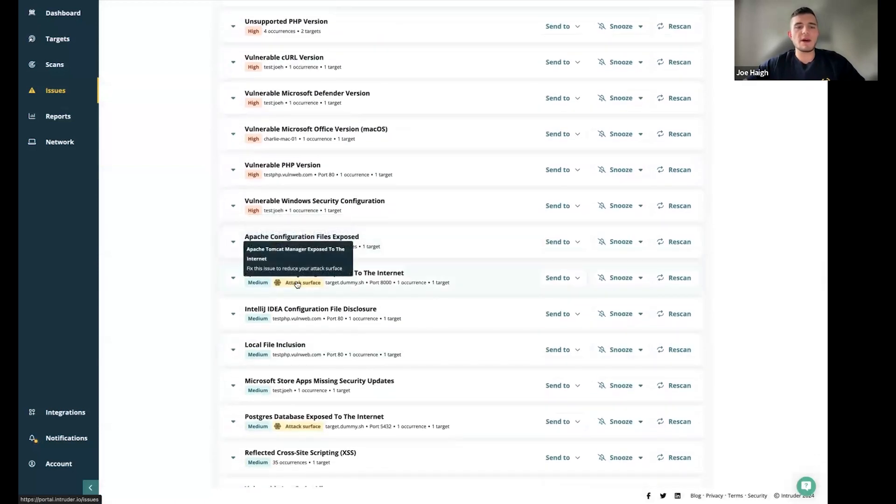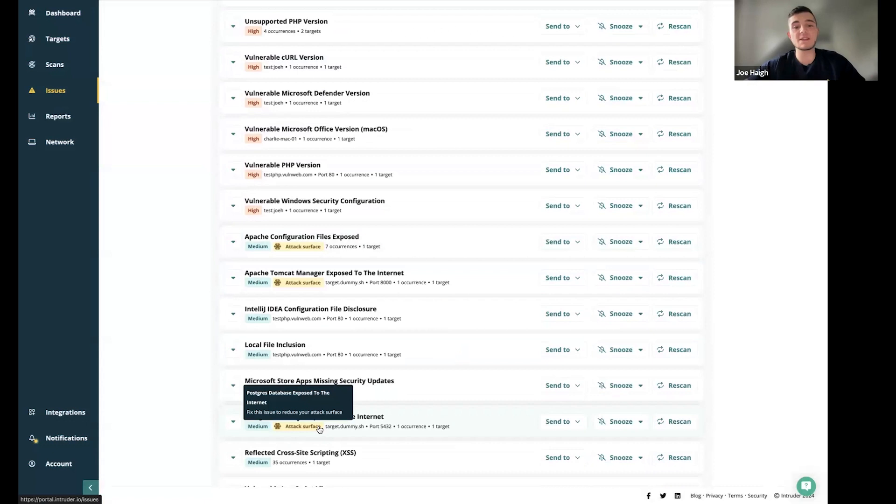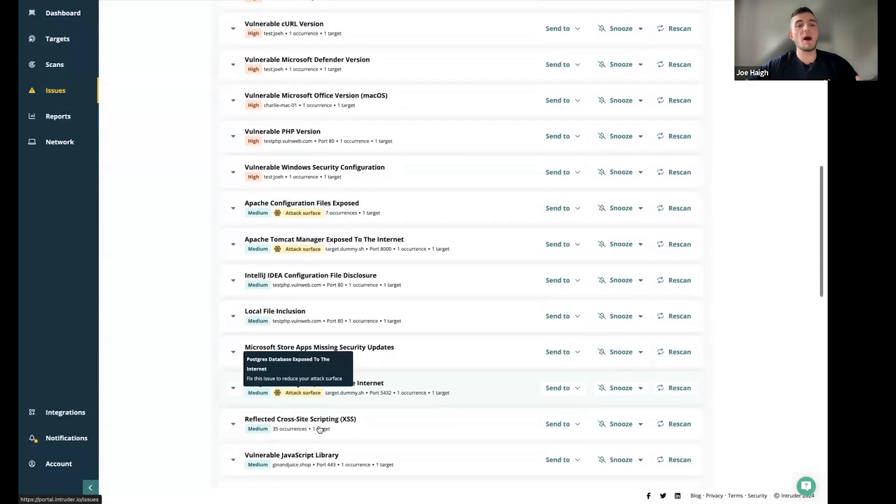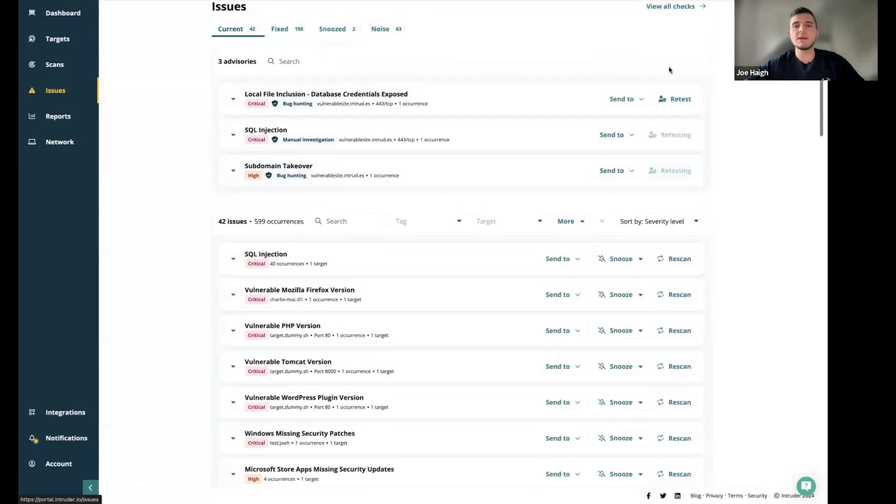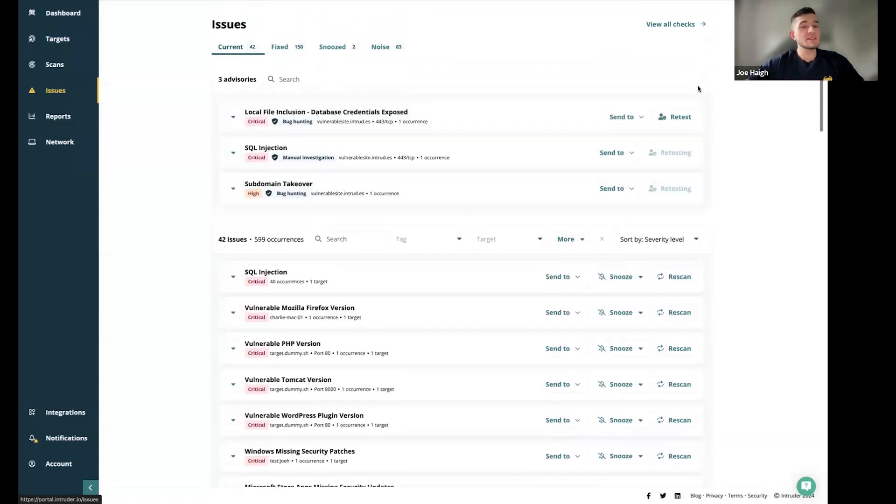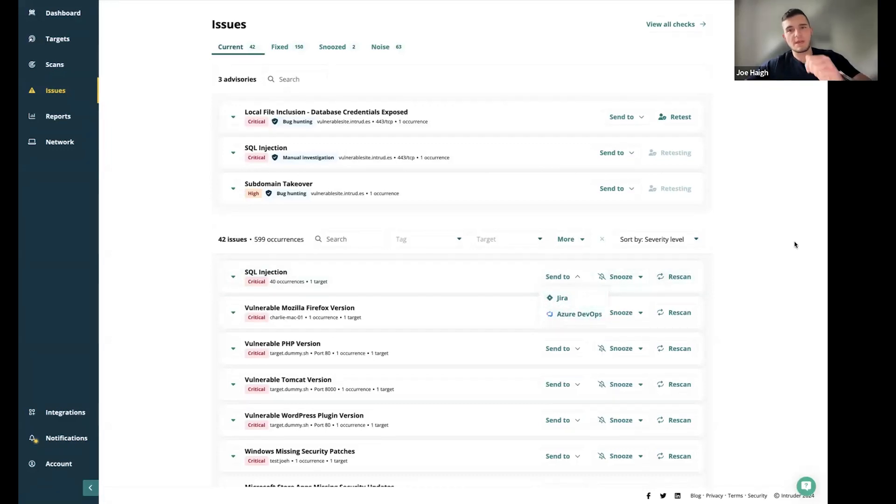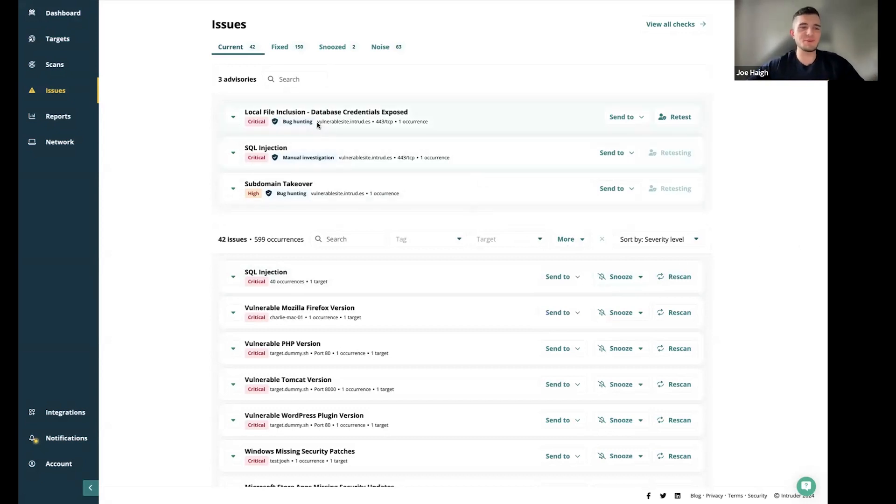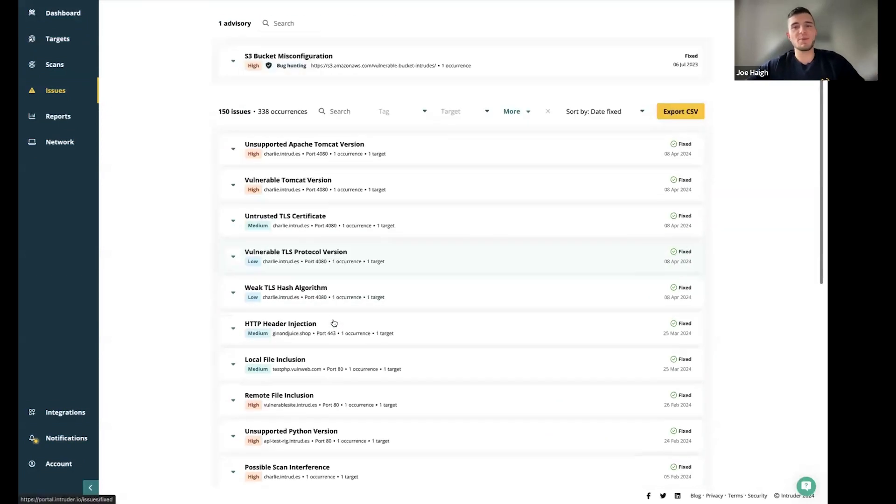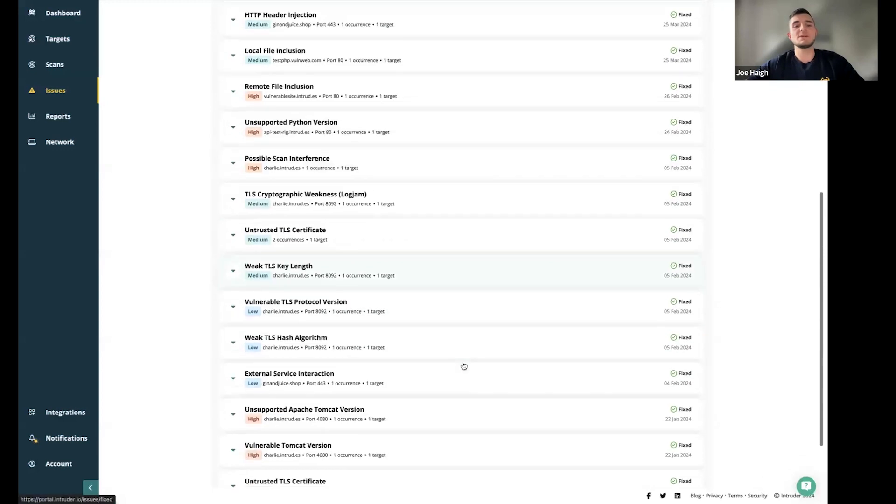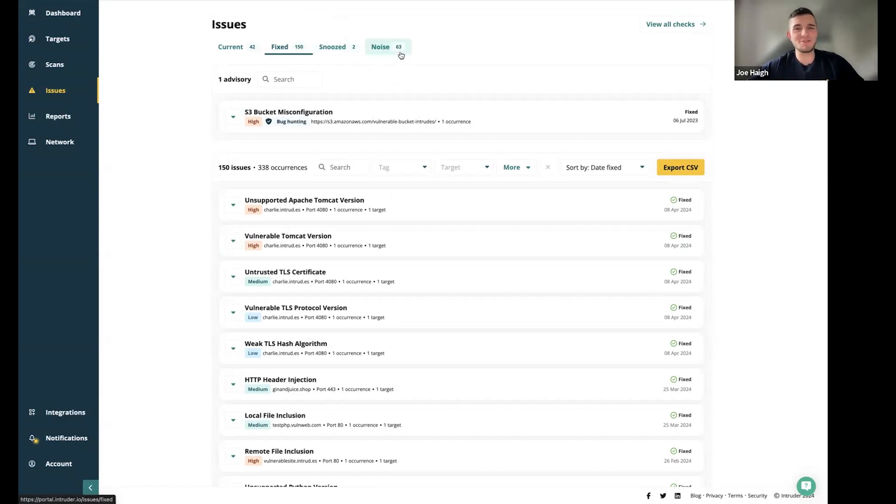You also see we have attack surface flags next to specific issues. That's a way of us making sure you're aware of anything that affects your attack surface, another one of the things that we like to make as easy as possible, highlighting issues that are super important to you. You can also send to a number of different platforms as part of integrations options. We've got Jira here or Azure DevOps. Once you've done all that activity, that issue is then moved across to your fix tab. You can see the date in which it's been fixed. You can see we've fixed 150 issues, which is a great effort. You can marvel in your amazing efforts across your team on that tab.